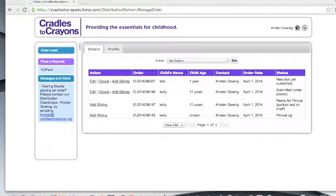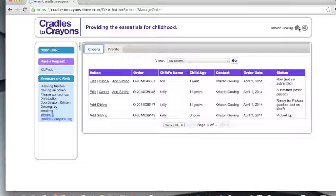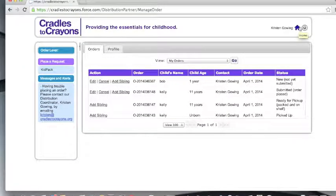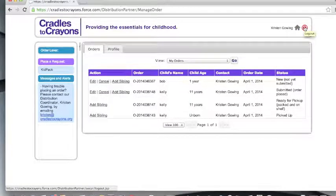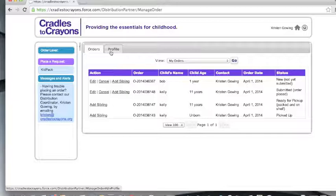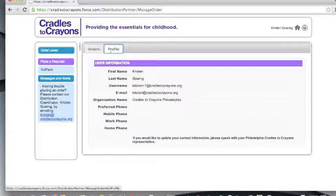At the top right side of your screen, you will see two buttons. The first, represented by a house, when clicked will always take you back to the home screen. The second round button will log you out of your account. Over to the top left side of your screen, you will find two tabs. When the profile tab is selected, you'll be able to view your contact information. You will not have the ability to edit any of this information, so if you need to make an update, please contact your Cradles to Crayons representative.